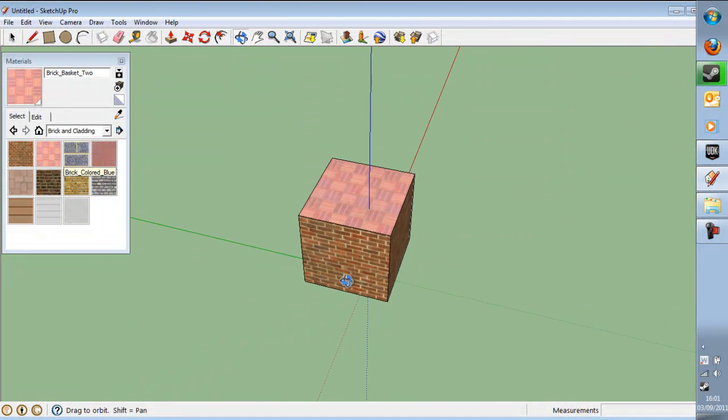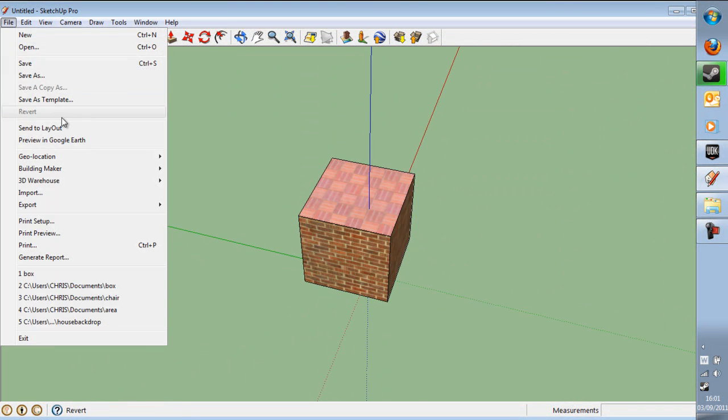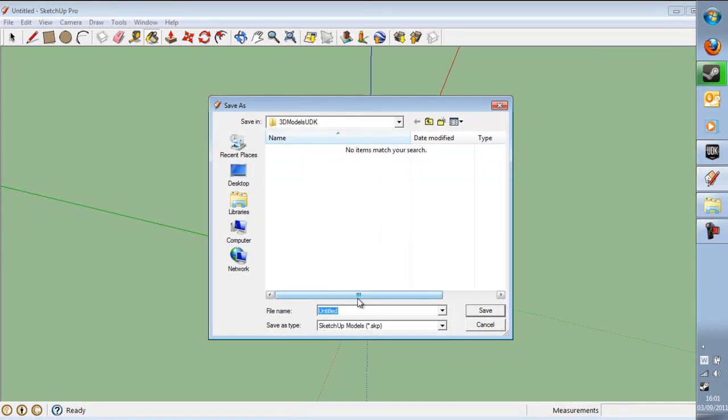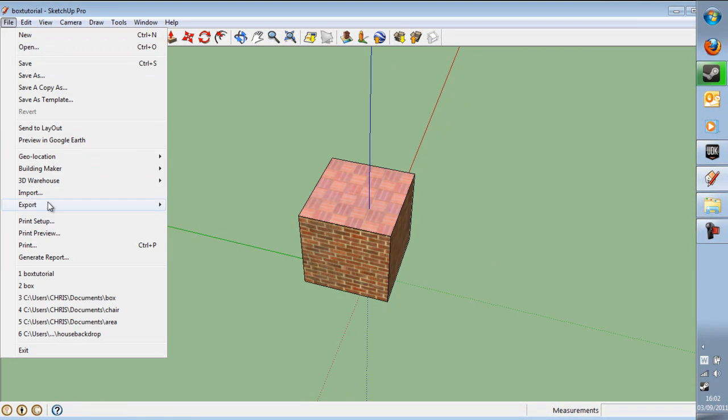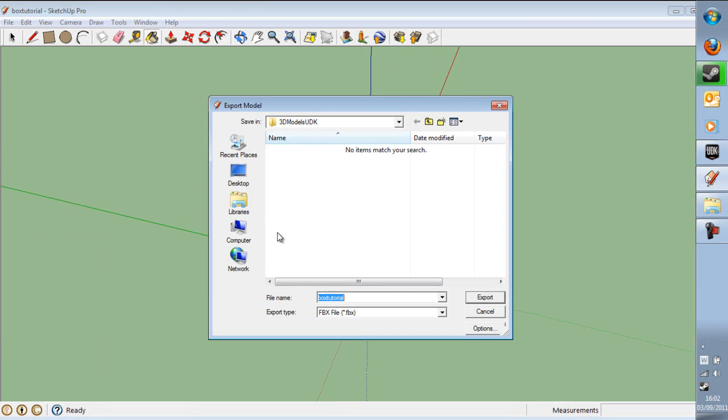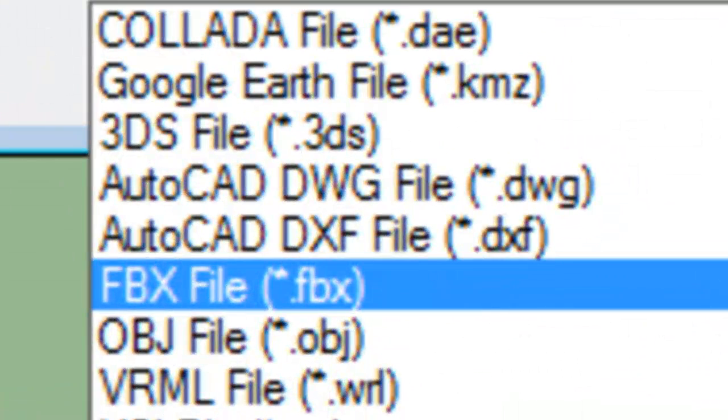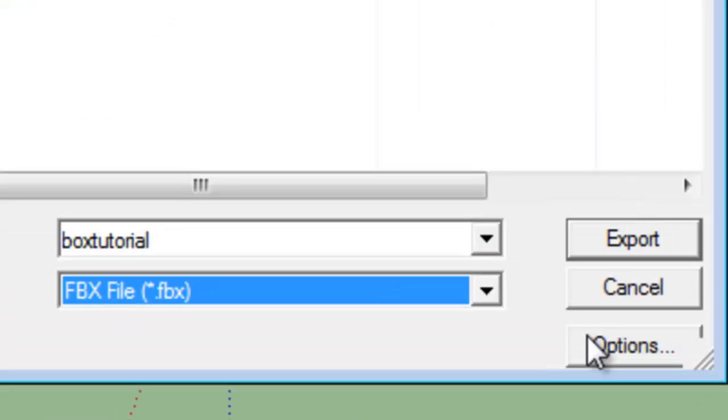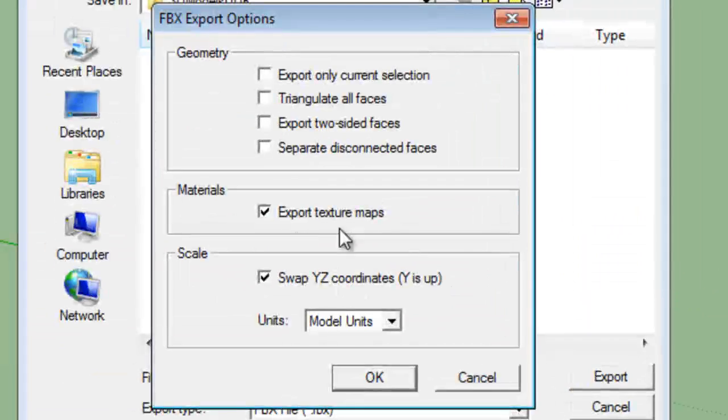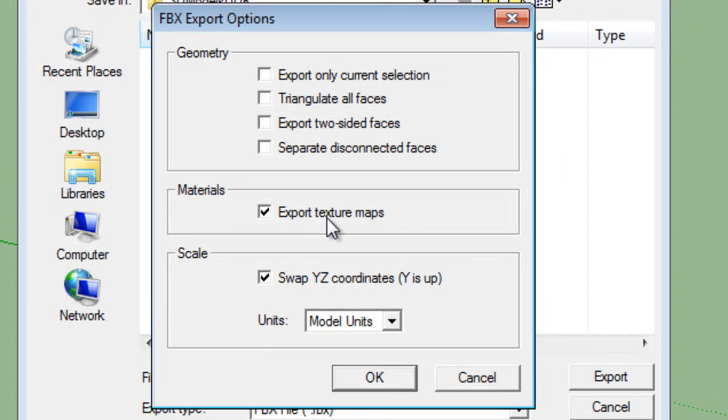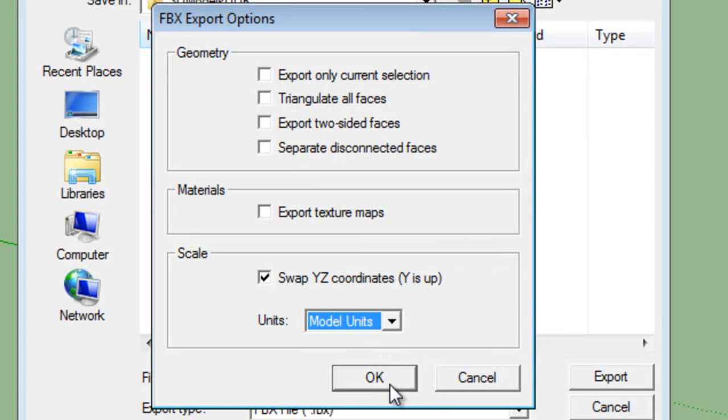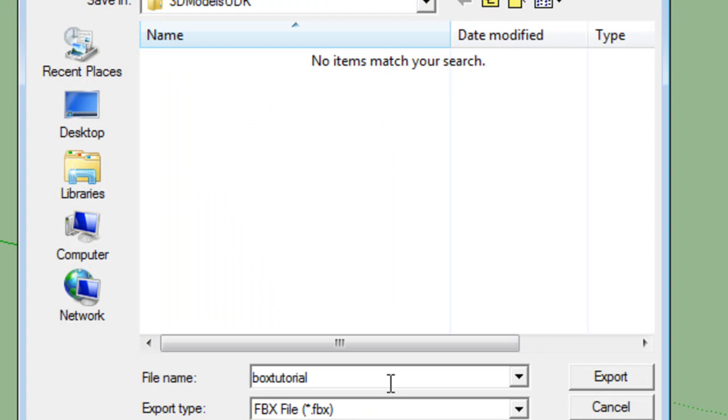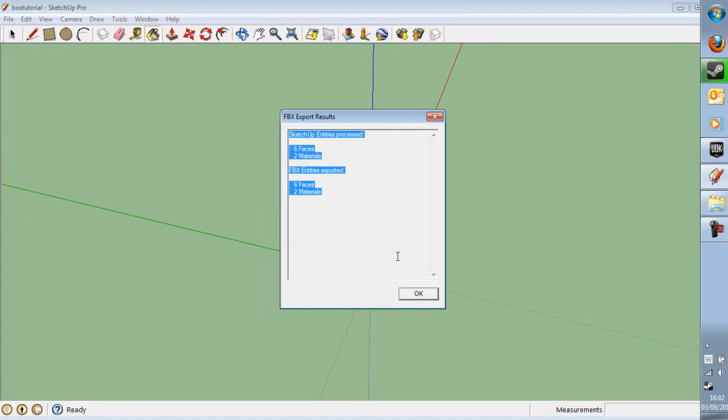And now you're going to go File Save As. And then we're going to call it Box Tutorial. And then we're going to go File Export 3D Model. And we're going to select FBX File. And then we're going to go to Options and untick Export Texture Maps. And make sure it's set to Model Units. And then click OK. And then click Export. And this will appear to tell you that it's been done successfully.